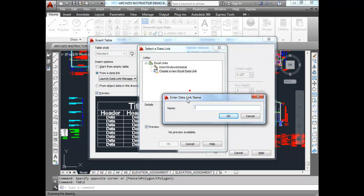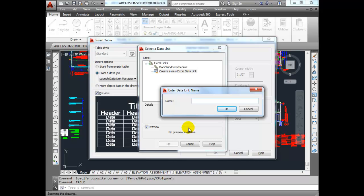I just clicked on that and a little window popped up. You have to give it a name — maybe you want to call this Arch 253 Schedule, or Door and Window Schedule. Whatever you want to call it, just give it something smart so you remember what it is. You can actually use these Excel links in other files as well, so you don't have to recreate it every time.